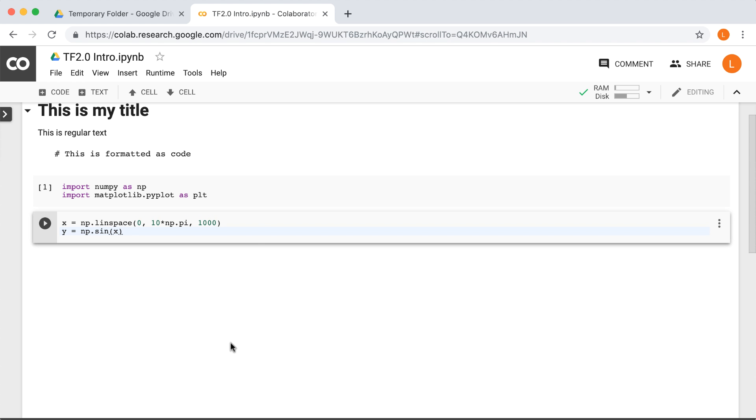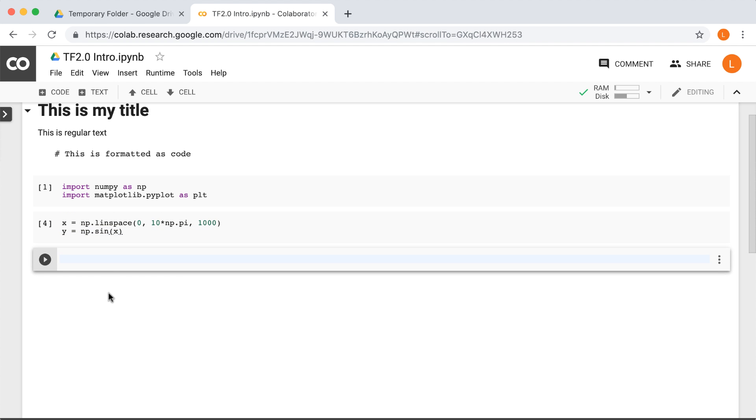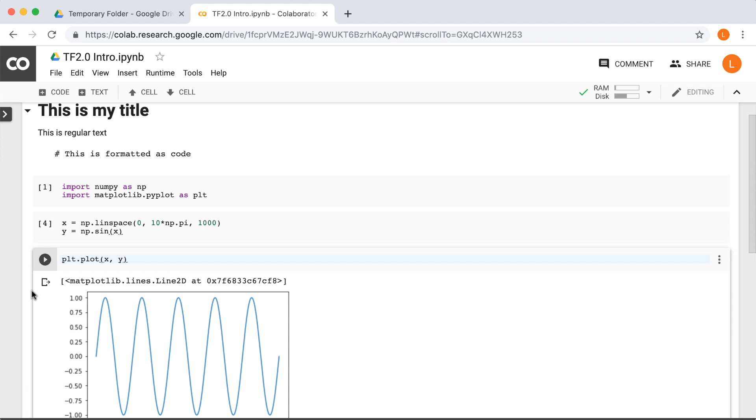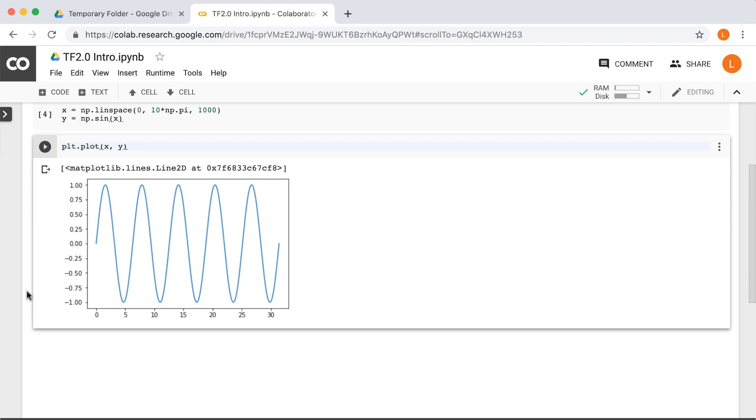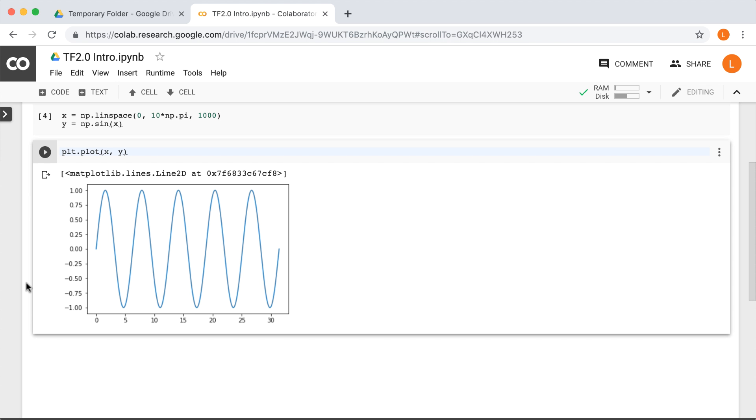Next, let's create a new cell and plot what we just created. Now, since this is a notebook, there's no need to call plt.show, since the plot will just appear in the notebook itself. All right. Very cool. Works just like a regular notebook.